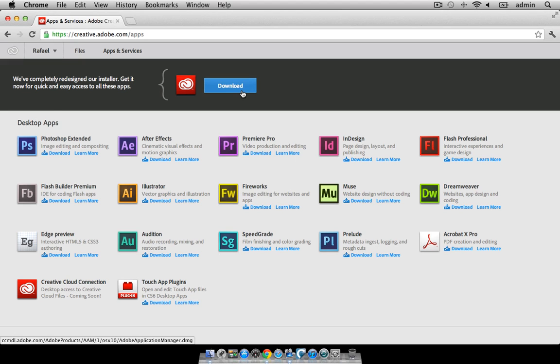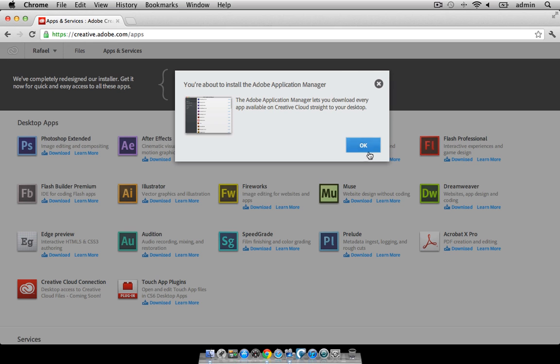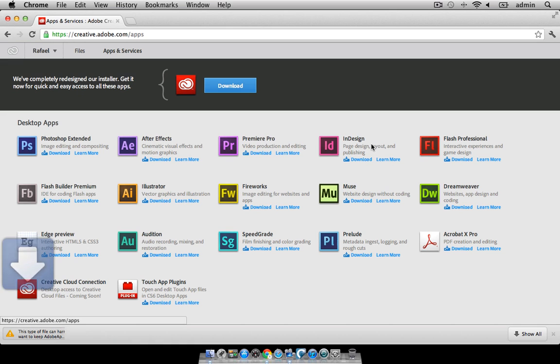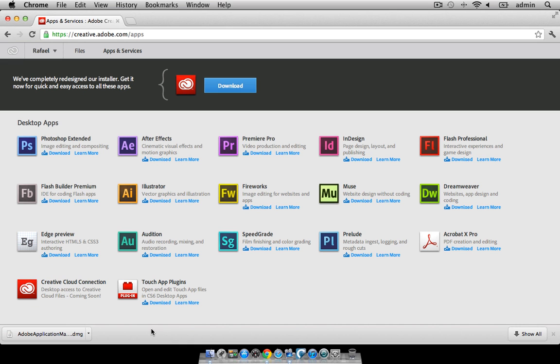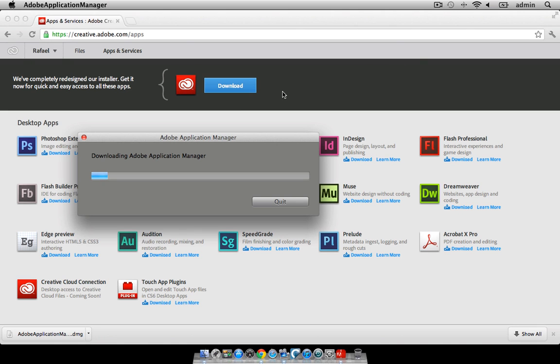Let's go ahead and click on download here. We'll go ahead and click on the OK button and a file will be downloaded to your computer. I'm going to click on the open button and now the software is downloading the Adobe Application Manager.